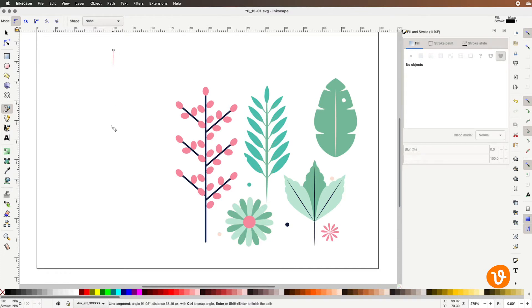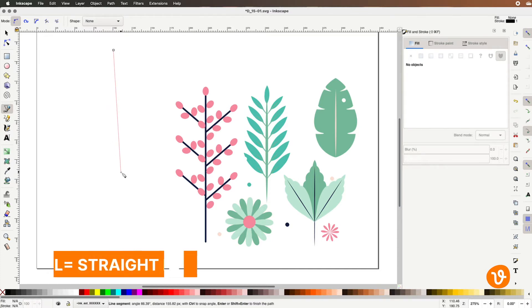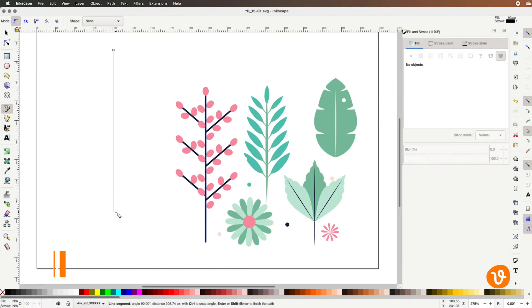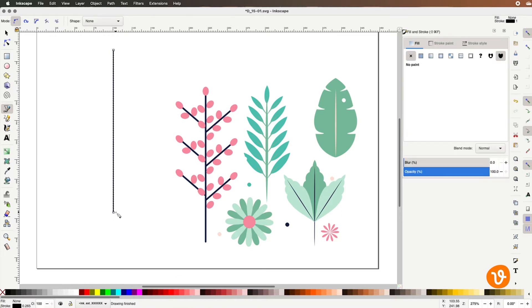Then using the keyboard I'll hold down the control key to make sure our line is perfectly straight. Then I'll click one more time to end our line and hit return or enter on the keyboard to finalize it.